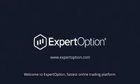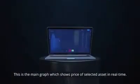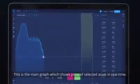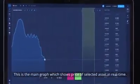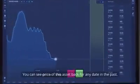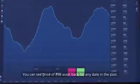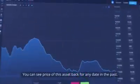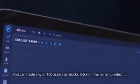Welcome to Expert Option, the fastest online trading platform. This is the main graph, which shows the price of the selected asset in real time. You can see the price of this asset back from any date in the past.